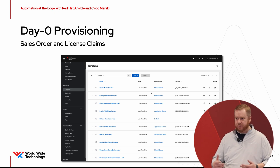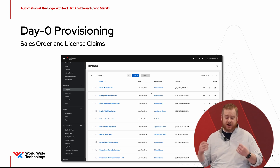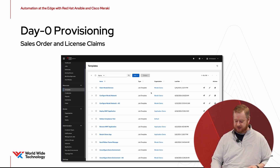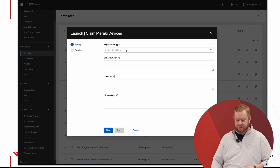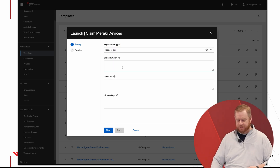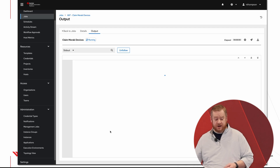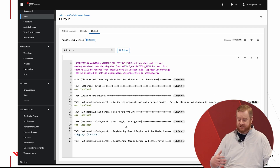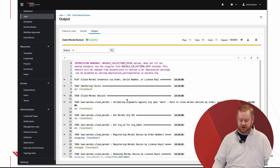With any Meraki network, if you make a purchase you've got that sales order, that license key — we can claim that via automation and get it into the dashboard so we can start provisioning the environment. What that looks like is we run the claim Meraki devices playbook, feed it the license key, click next, and as you can see this job goes out, claims that license, pulls it into the dashboard — we now have everything necessary to start provisioning this new site.